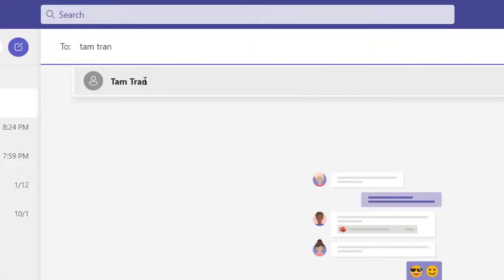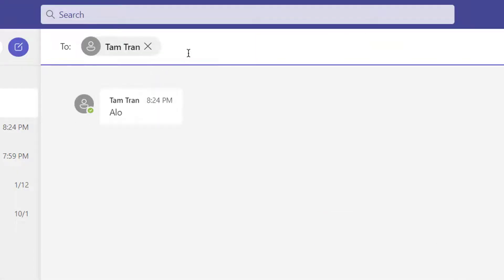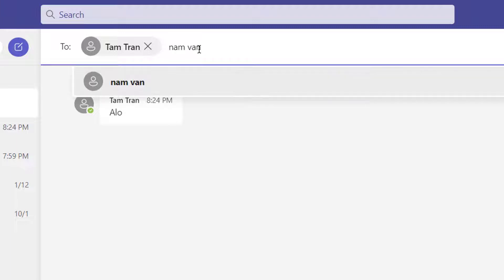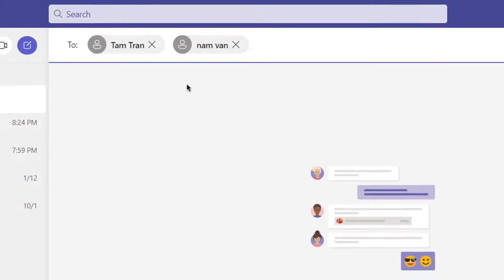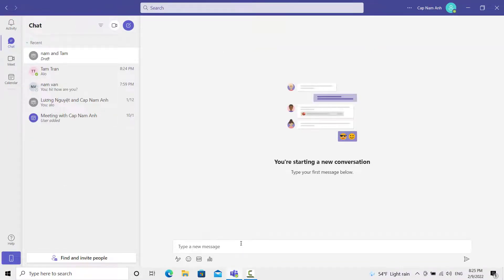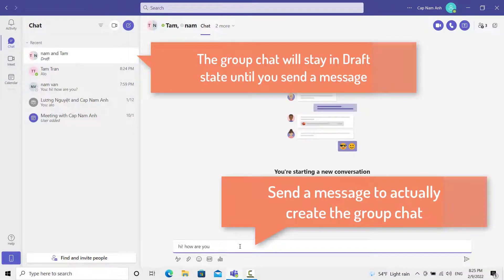You can type your participants' names, and then press tab, or just click on them. And then go ahead and send a message.